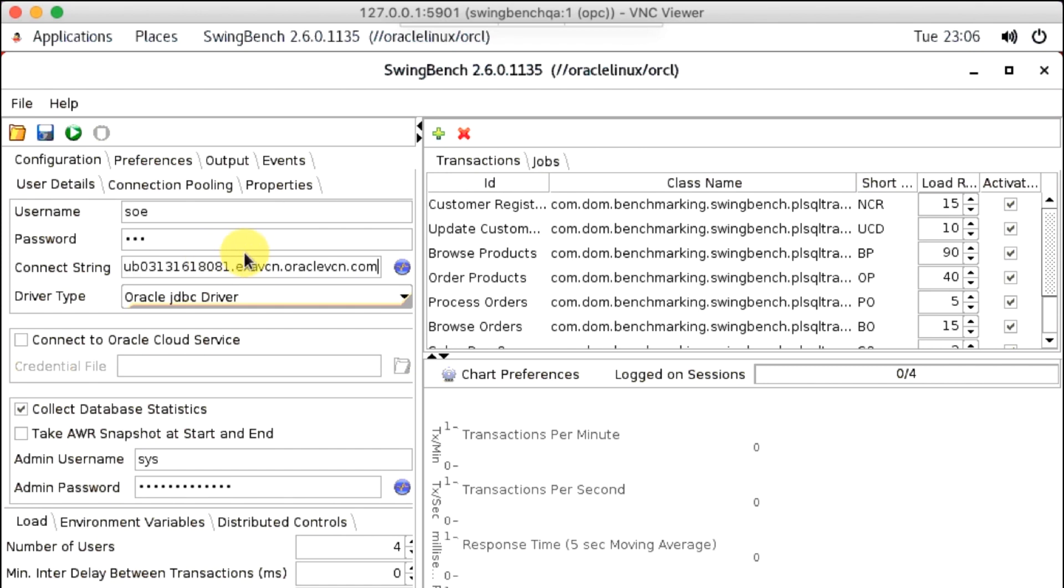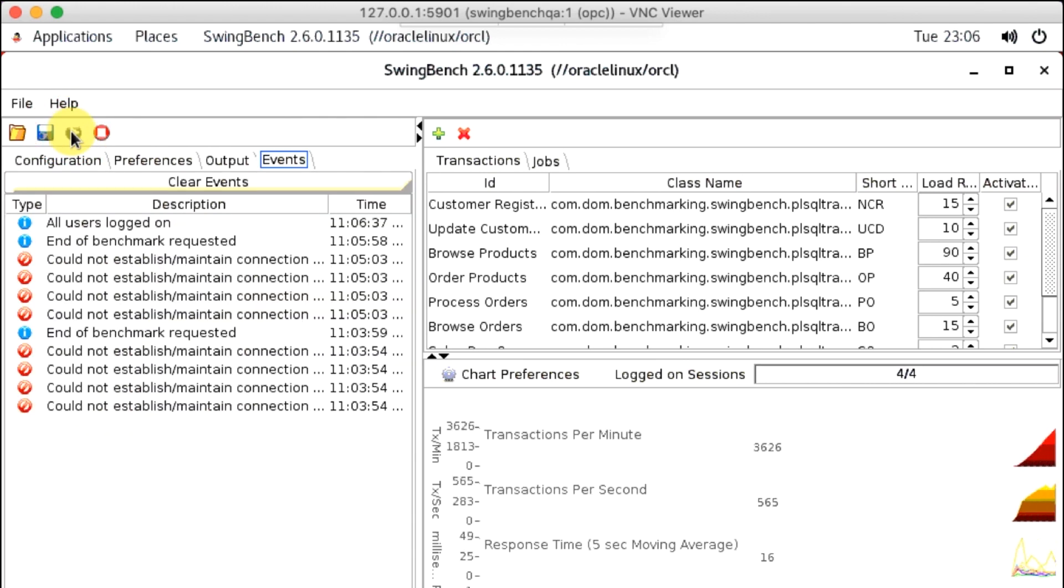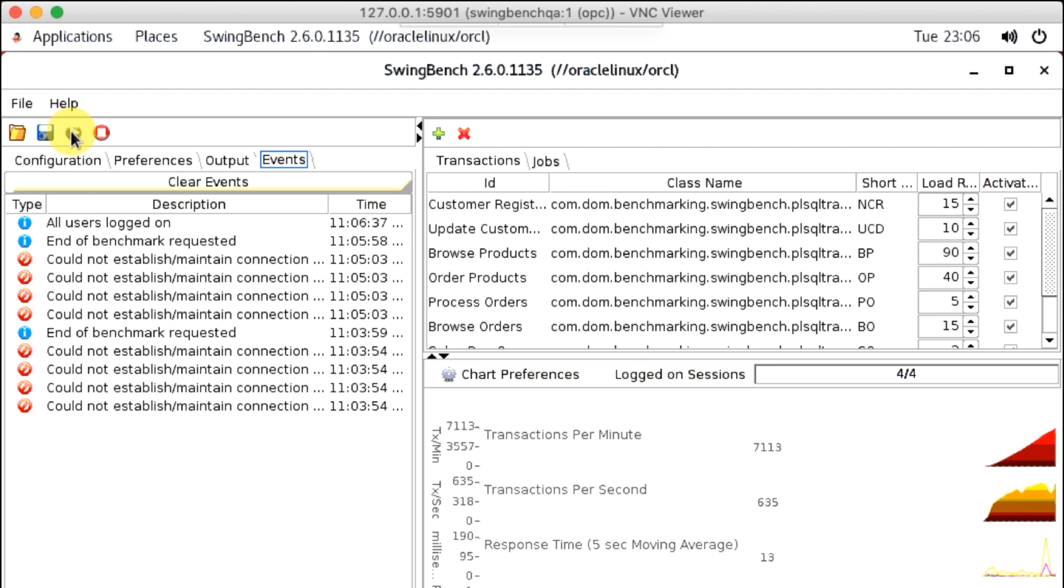When you have entered all the necessary information, you may click the green Start button. You can now observe transactions per minute increasing in the Chart section.